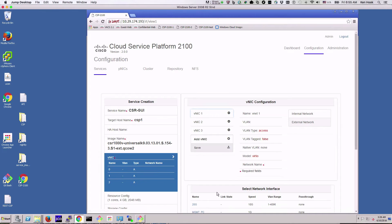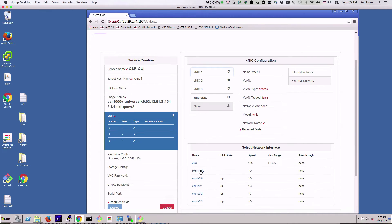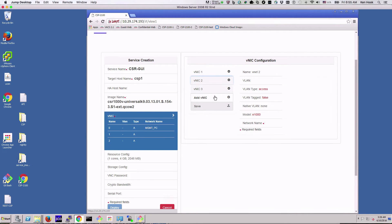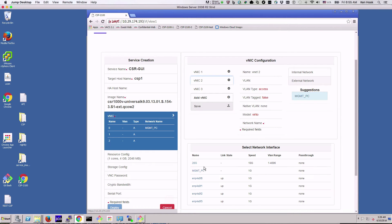We'll come over here and put this one on the management, and we'll put these other ones on the 10 gig interface that's been port channeled, and save it.